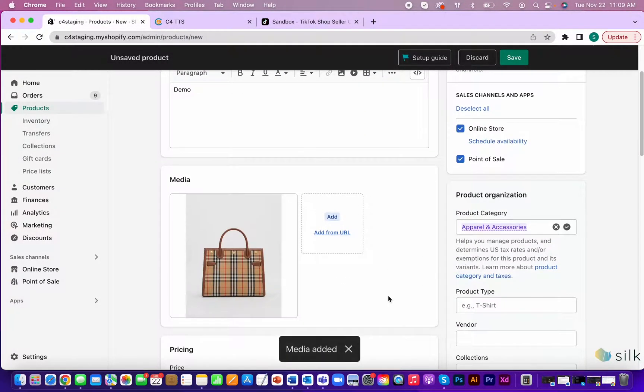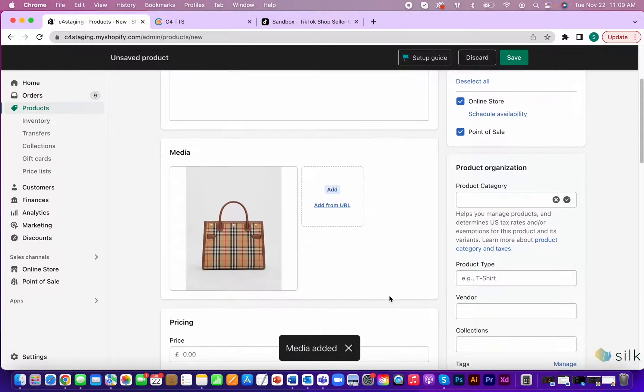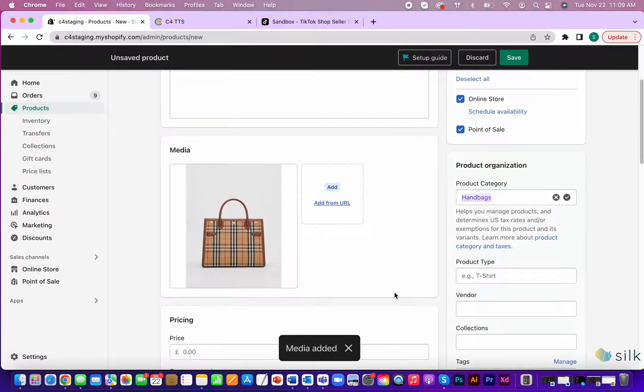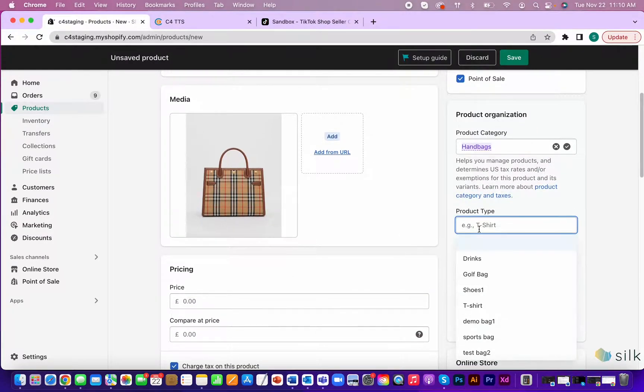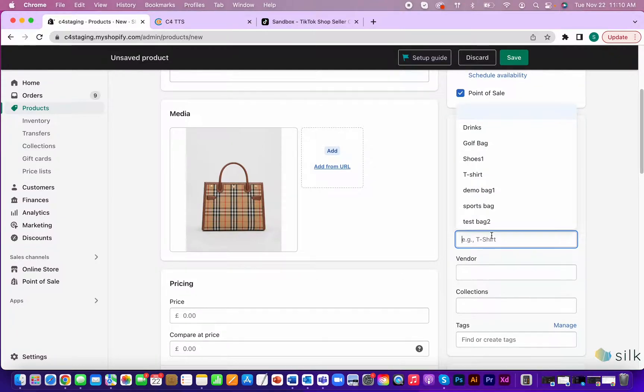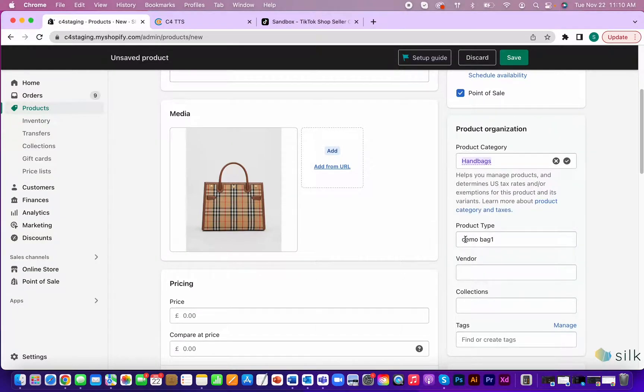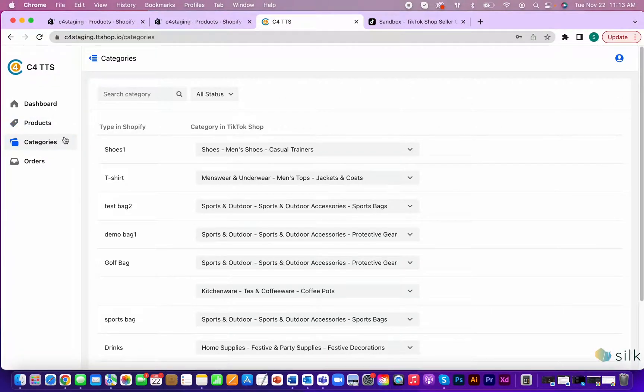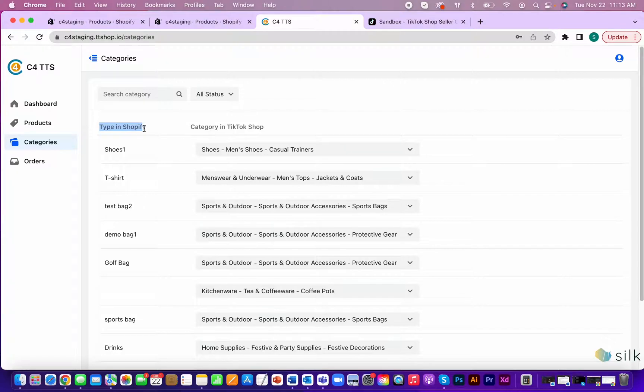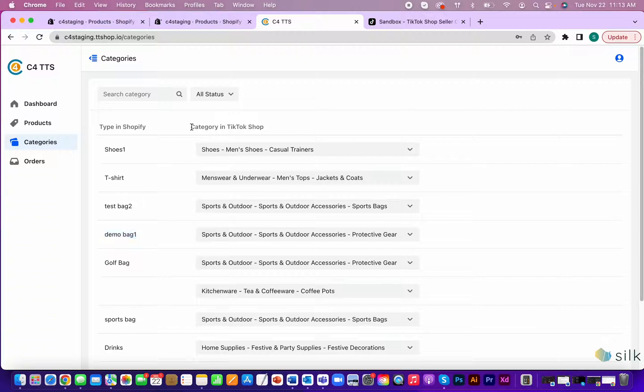Make sure to fill out the product type here because every product that has the same product type will be mapped to a corresponding category in TikTok shop. For example, if you go to category in the connector, you'll see that this product's type name in Shopify will be linked to this category in TikTok shop.